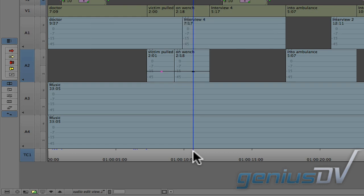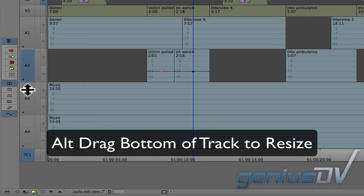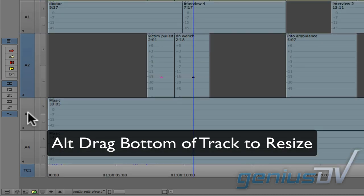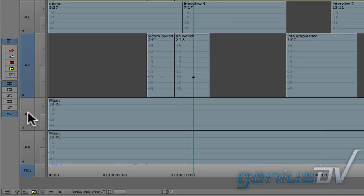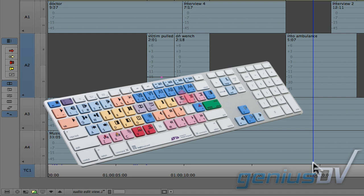By expanding the size of an audio track, you will see a more detailed range of volume units. I'll also add another keyframe for the ambulance segment.